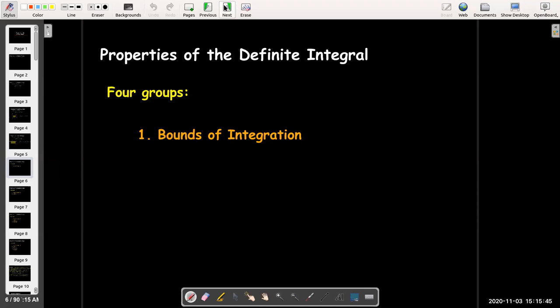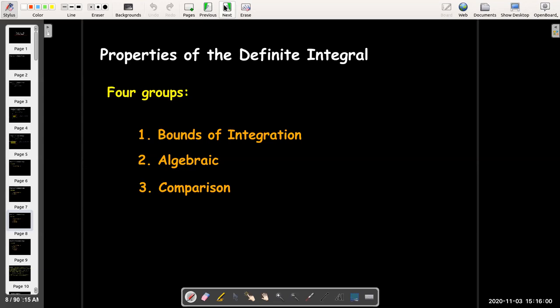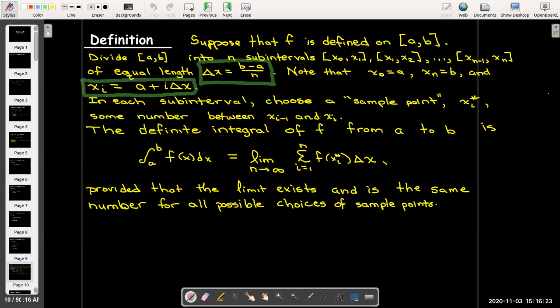The remaining properties I'm going to break up into four groups. The first group has to do with properties related to the bounds of integration. The second group are algebraic properties. The third group are properties where you can compare the value of the definite integral to some other value. And the last group is properties dealing with symmetry — either reflective symmetry, line symmetry, or rotational symmetry. Without going through the entire definition, the key things to keep in mind are delta x, which is (b minus a) over n, and x_i, which is a plus i times delta x.